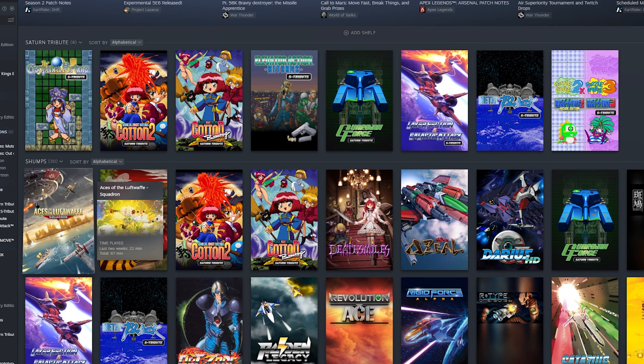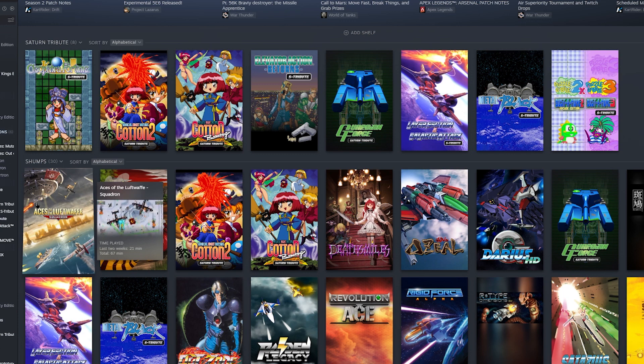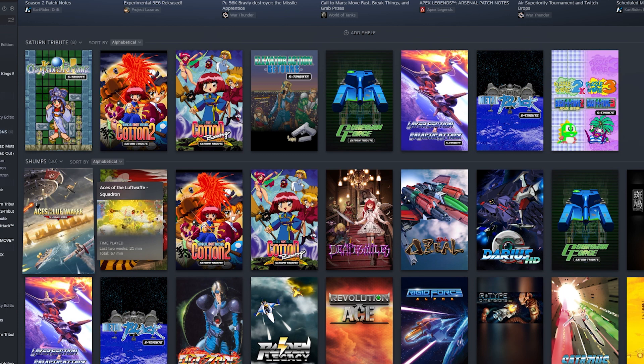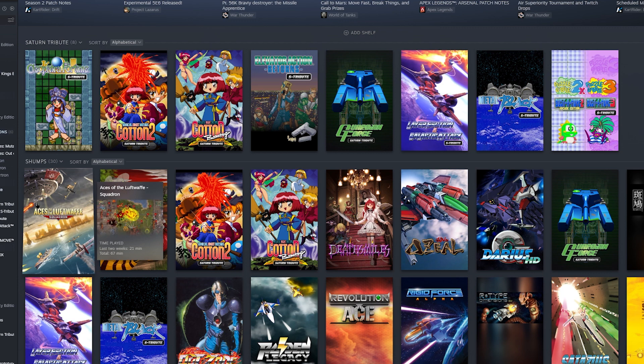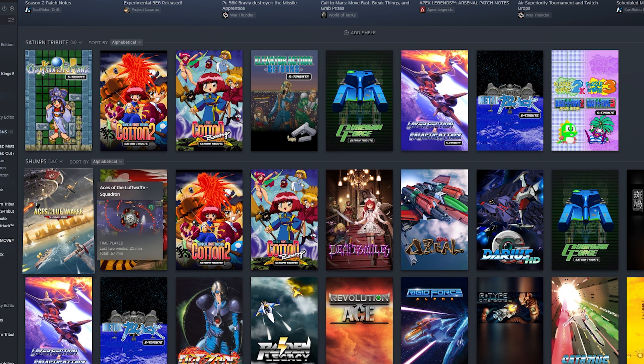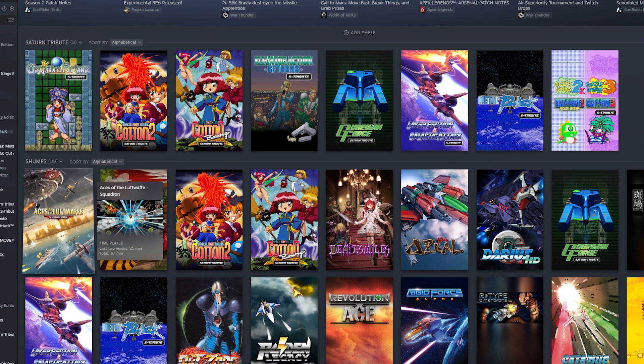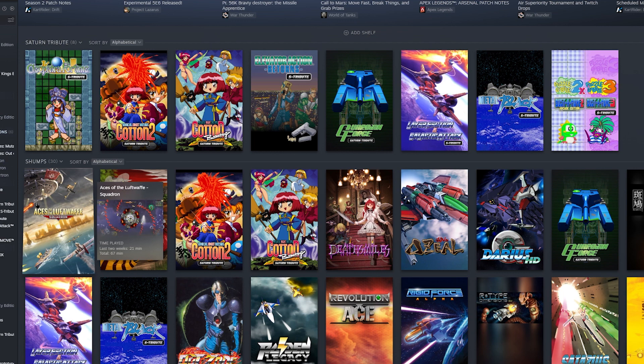Alright, welcome everybody. This is going to be just a quick little video here talking about some games that you can get on Steam right now that I didn't know about truthfully until just recently. But if you are a big Sega Saturn fan and you felt like you missed out on some really great shooters that were only in Japan, there is a way of getting them on Steam.